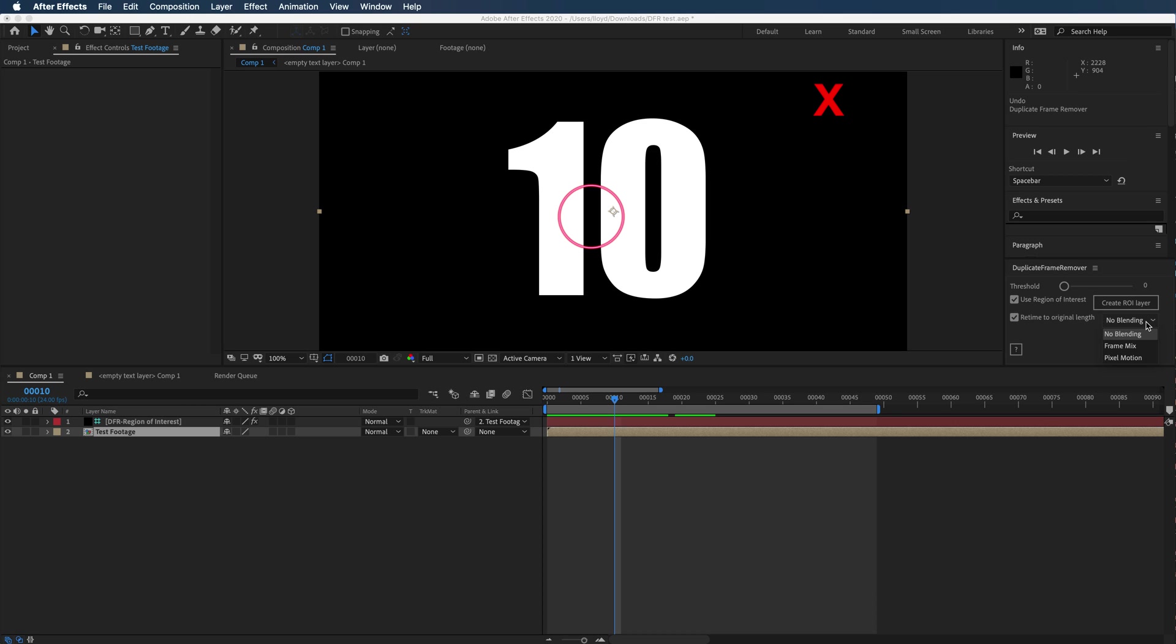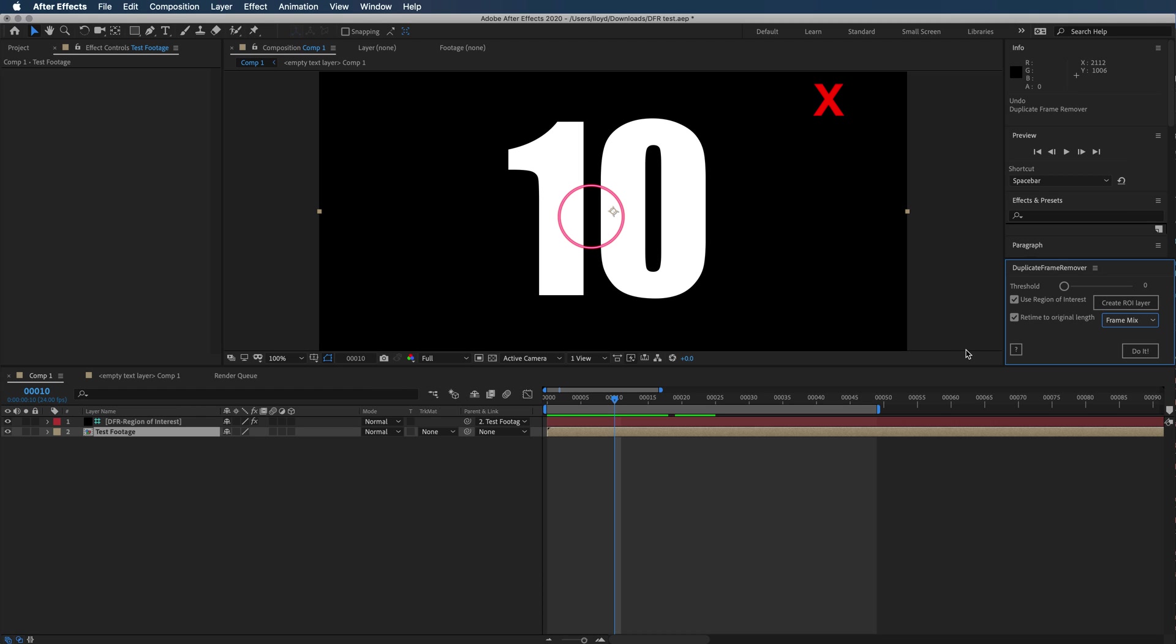You can have it do no blending, frame mix, or pixel motion. In this case, I'll just do frame mix. Obviously, it's gonna stretch it back out, so you're gonna have some weird dissolving frames between. You can always change this afterwards.